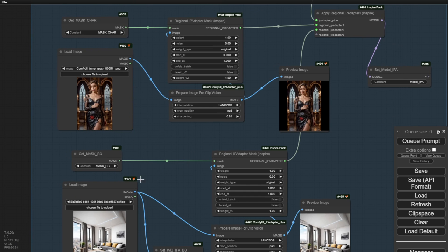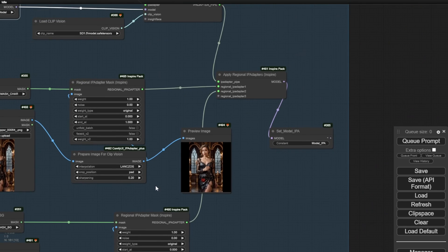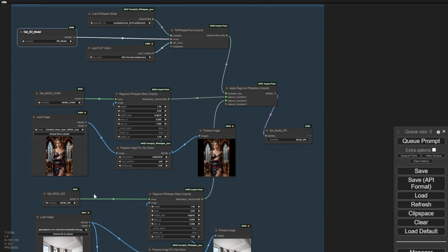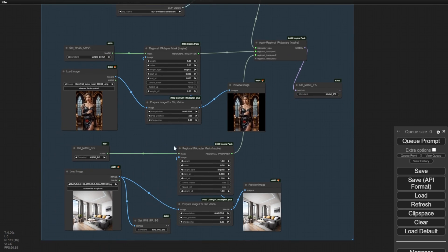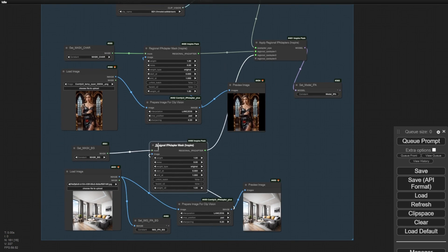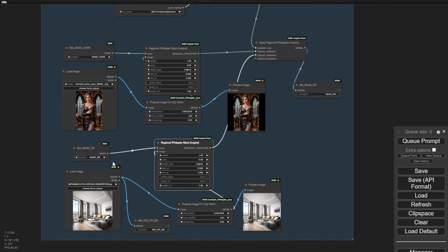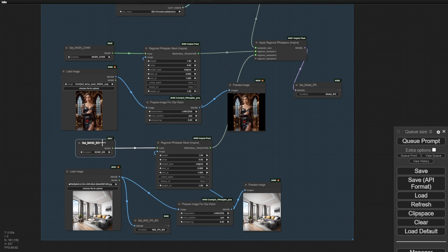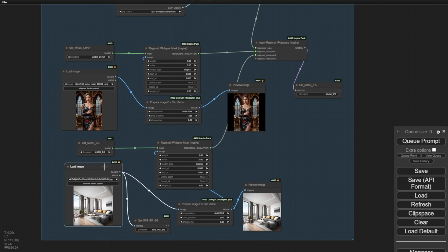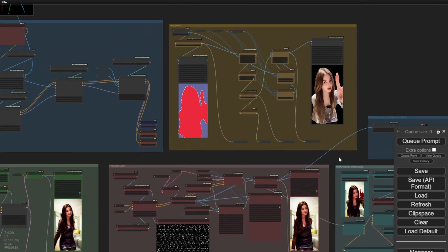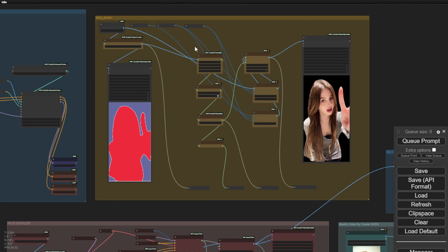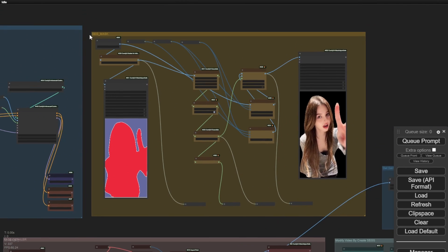People often ask if there's an automatic method and now I can confidently say that even the automatic 1111 method has IP adapter models in the control net. However, using segmentations to highlight the characters can be challenging. In my previous segmentation mask group, I highlighted the characters from the videos, frame by frame.